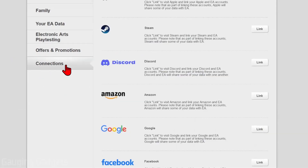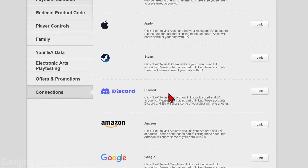Once you get to account settings, scroll down all the way to the bottom and you'll see Connections in the left menu. Select Connections. Now all we need to do is find Steam and select Link next to Steam.